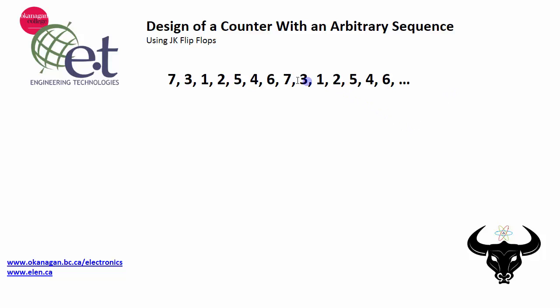Now I've set up an arbitrary sequence here: 7, 3, 1, 2, 5, 4, 6, 7, 3, 1, 2, 5, 4, 6 repeating over and over again. Doing this count in a digital circuit means that these decimal numbers will have to be represented in binary.